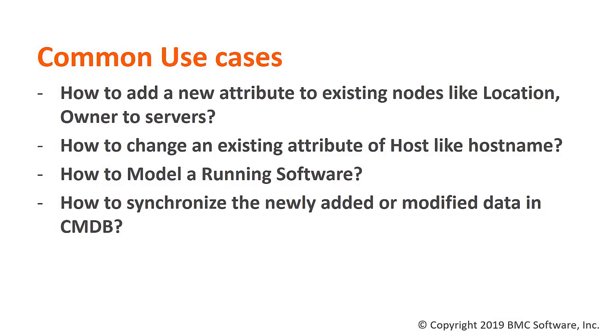you want to link a location and owner details to servers. A second situation could be where you want to change an existing attribute. For instance, you would like to change the host name of the host, wherein you want to keep it short, removing all the domain name details.